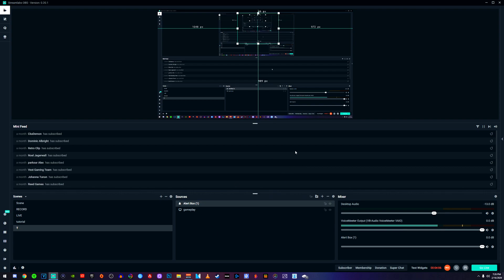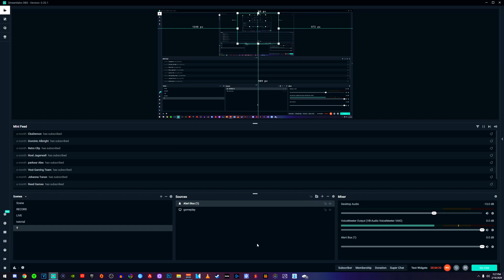Once you have your alert box, your gameplay, and your face cam all set up, you'll be ready to live stream — all you'd have to do is hit the 'Go Live' button. But before you do that, I'm going to show you a couple of settings you can use to help make your stream less laggy and better quality for your viewers.